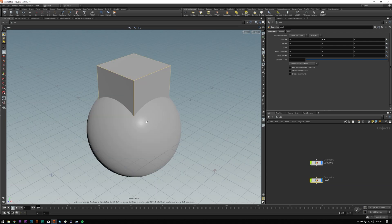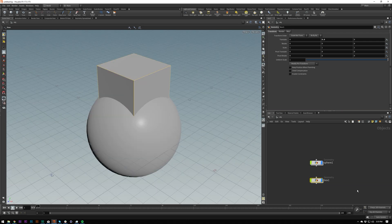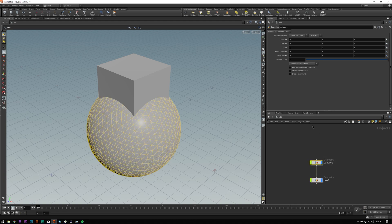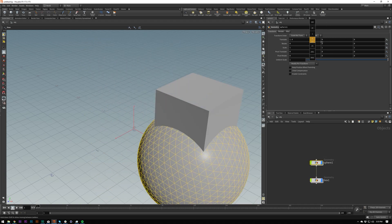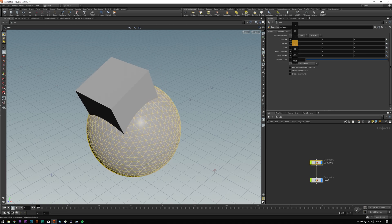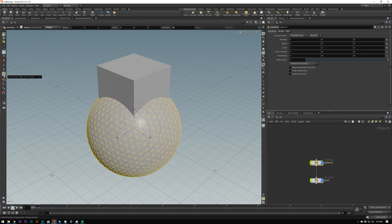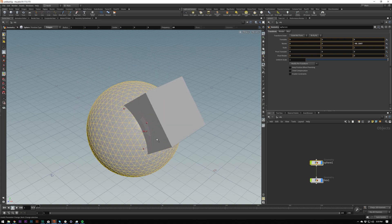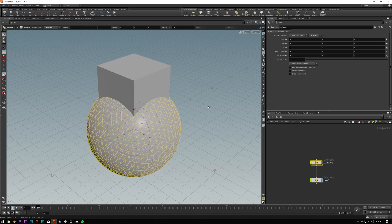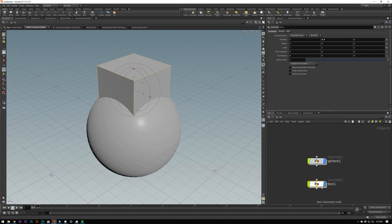I'll also talk about parenting. If I want the sphere to be a parent to the box, just do that — it's parented now. Whatever you do with the sphere, the box will follow: rotate it, move it, whatever you want. Another tidbit: if you select an object and click R it will hide it. This is a global change — if it's hidden in the viewport it's going to be hidden in rendering as well.